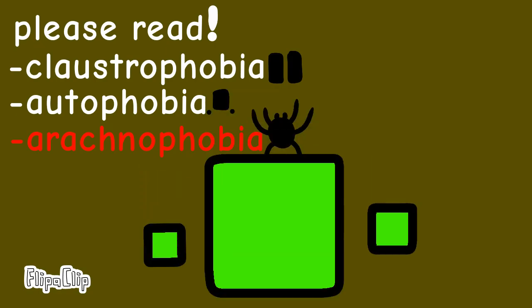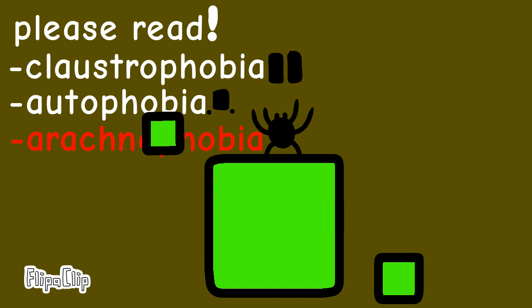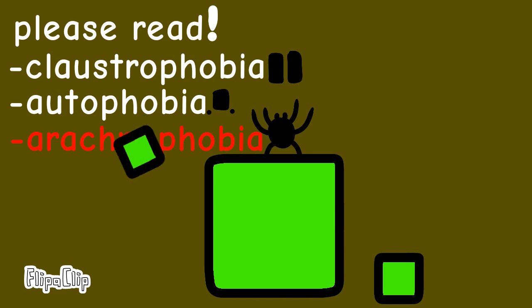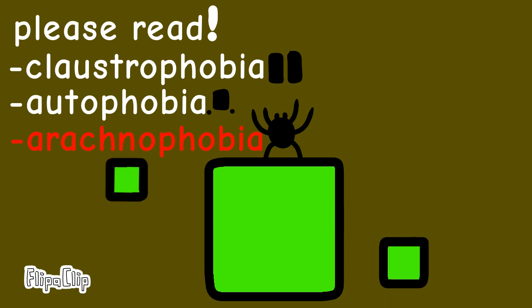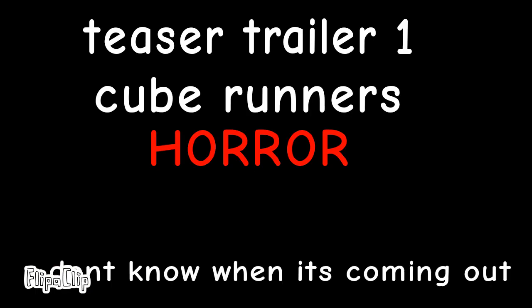Alright, time for some horror mode. Please read: claustrophobia, autophobia, arachnophobia. Whatever the heck that says. Yeah, I should be good. Oh no!